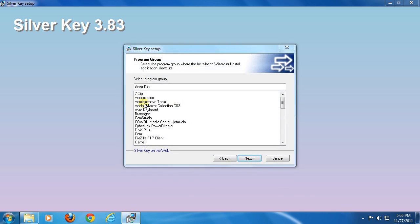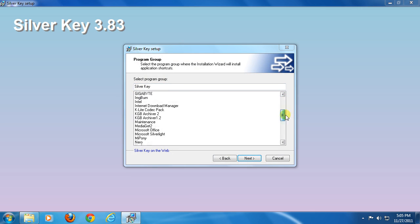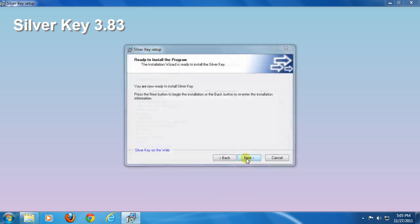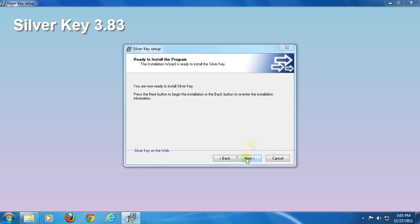Silver Key's start menu launcher will be stored in all programs folder, or you can put it in your specified folder by selecting one from this list. You can leave as it is and click next. Configuring is done. Now click next and the installation process will begin.